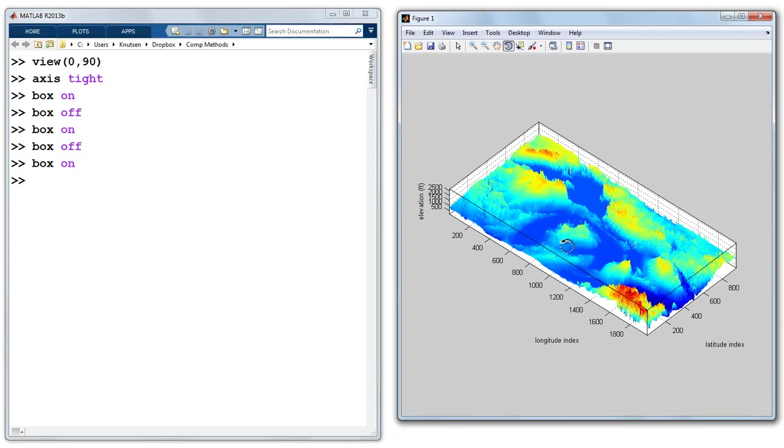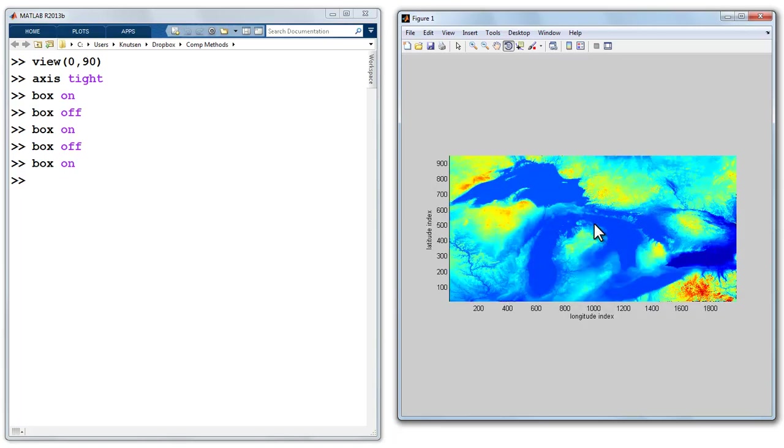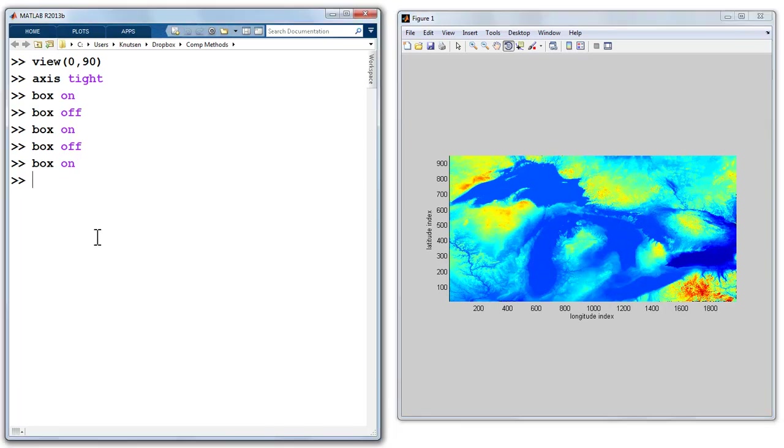So I can get views all over the place, but note that the default view is a 0 and 90 degree angle. And I'll double click it, and when I double click it, it goes back to the default view.